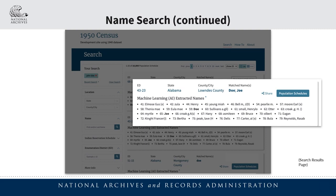Once again, we see the share button as well as the population schedule button. Clicking the population schedule button in this instance will display the specific page within the digitized copy of the population schedule where the matched names are located. This is unique to the name search results screen. At the bottom, we see a list of all the names and line numbers that were extracted from this particular population schedule page through the use of our artificial intelligence text extraction tool.